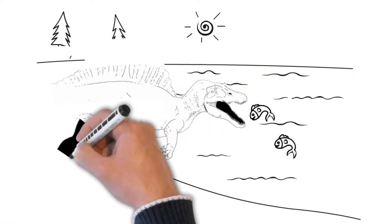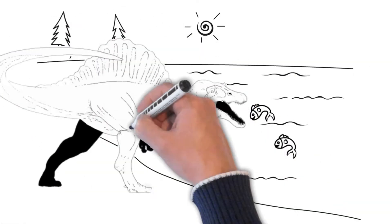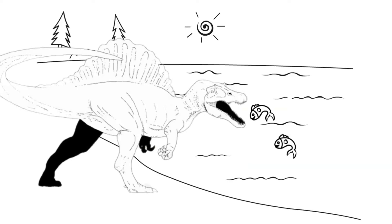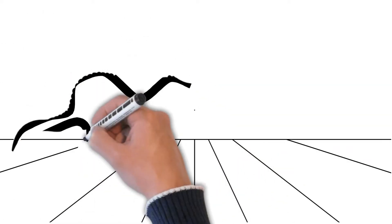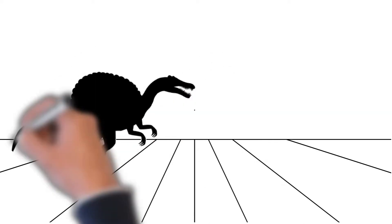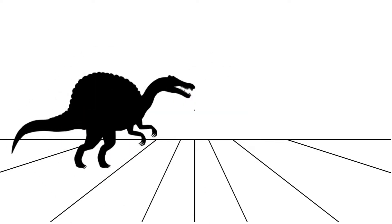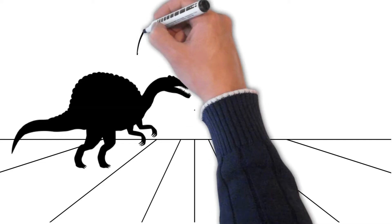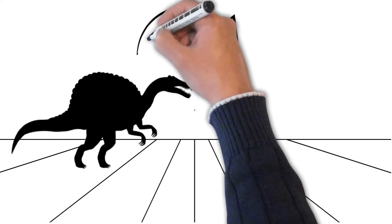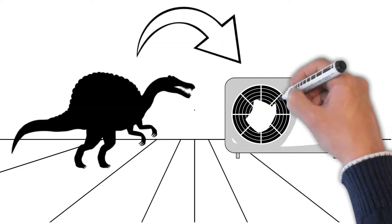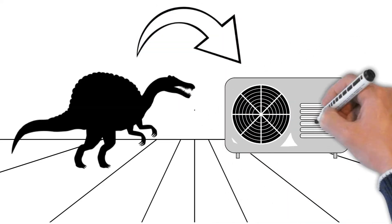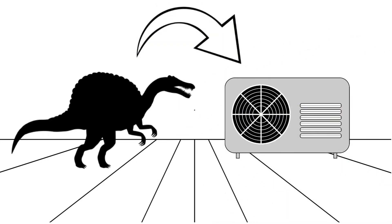Meet our friend the Spinosaurus, one of the most unique and mysterious creatures that ever lived. The first thing you'll notice when you look at the Spinosaurus is the enormous sail on its back. Just like the plates on the Stegosaurus, scientists believe that the sail helped the Spinosaurus control its body temperature, just like a built-in air conditioner.